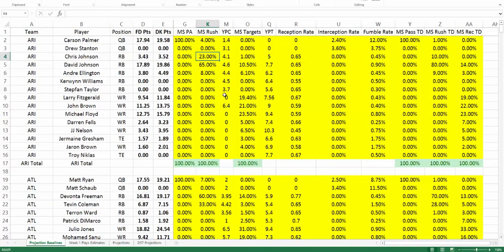Now at first look, this might be a little bit intimidating. There's a lot of information here, but let's walk through it. We'll go through all four of the tabs that we have: projection baselines, week one play estimates, projections, and D special teams projections. So we'll start with the projection baselines tab.